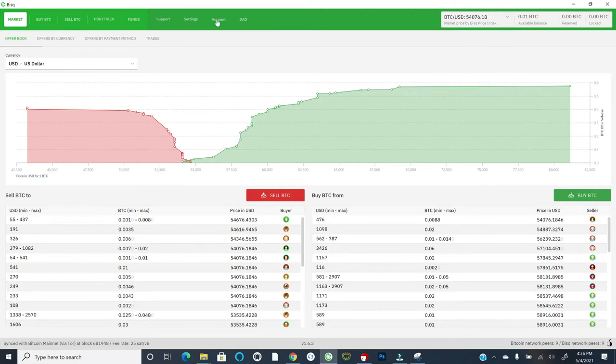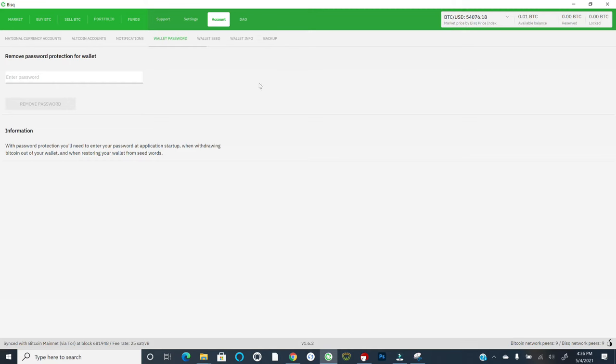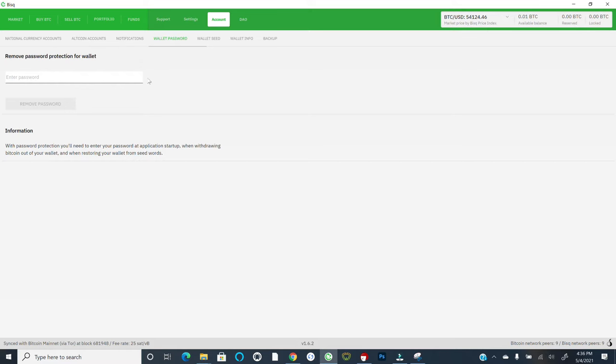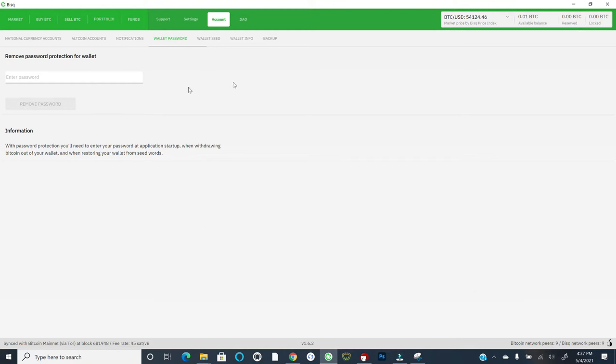So to do that, what you want to first do is come over to the account tab. It'll give you this little pop up. You can always say, don't show again. And the first thing we want to do is come over to wallet password. I've already actually created a wallet here. And so for me, you'll see it says remove password protection for wallet. But if you're doing this for the very first time, you'll simply see a space where you can put in a password of your choosing. So think carefully, write this down, of course. And once you specify that password, you will see a pop up that comes up with three options. If you're creating a wallet for the first time, you'll want to actually select that middle option that says, I have already done a backup. Once you do that, we are now sort of synced as it were.